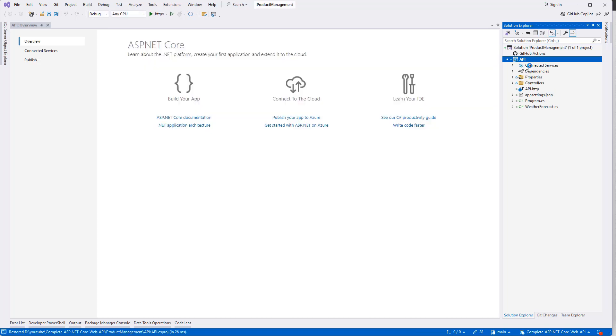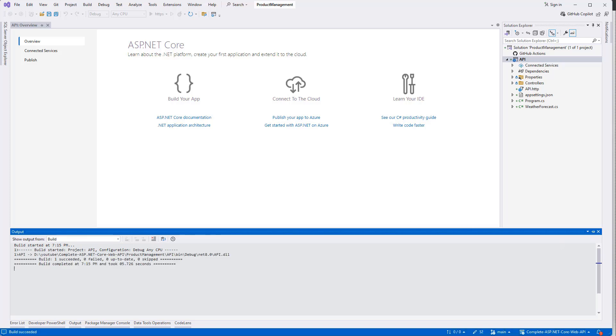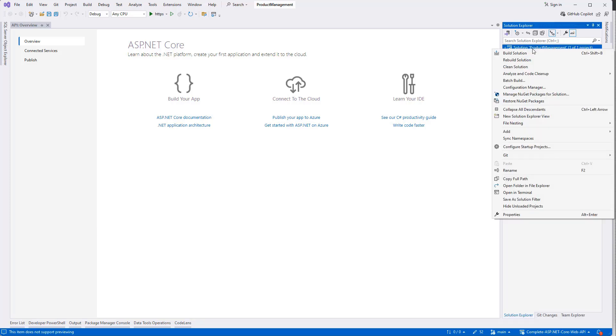So this is our API project. Now let's build it. It's building - succeeded. That's good.